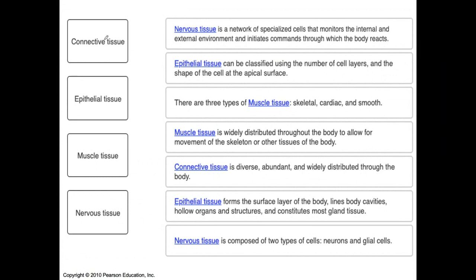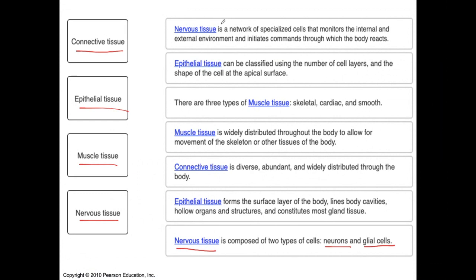This is a drag and drop. We have to choose between connective tissue, epithelium, muscle, and nerve. Let's go right down to the bottom. What type of tissue is composed of the neuron and glial cells? You heard me refer to them as neuroglial cells. Well, that's going to be nerve tissue. A network of specialized cells that monitor the internal and external environment and initiate commands throughout the body — that's nervous tissue, right? Like Houston control.